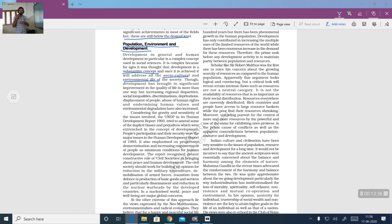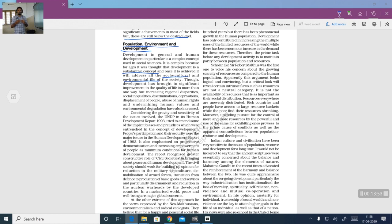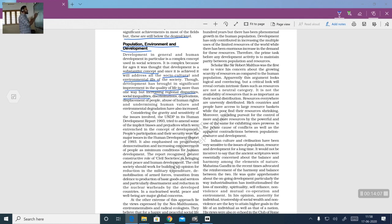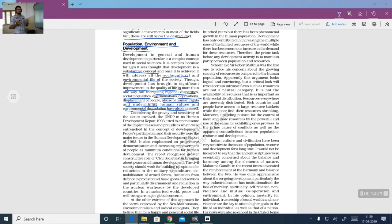That belief was not the truth. The process of development has brought many good things, but there are many issues it has not addressed. Though development has brought significant improvement in the quality of life in more than one way, it has also led to increasing regional disparities, social inequalities, discriminations, deprivations, displacement of people, abuse of human rights, undermining of human values and environmental degradation.